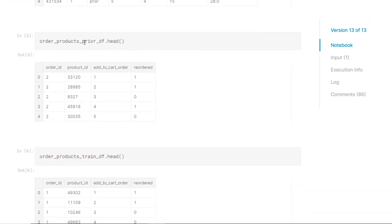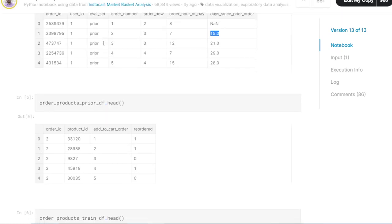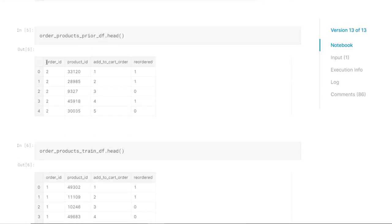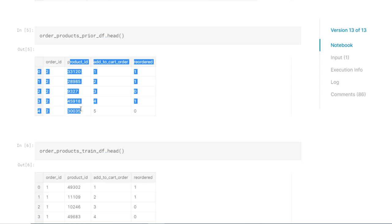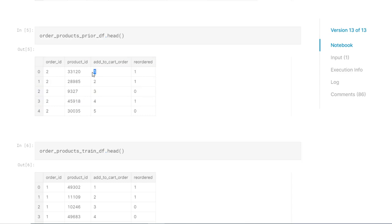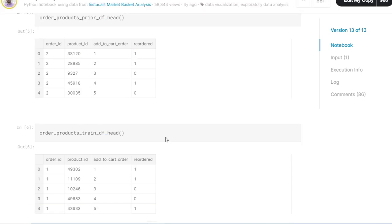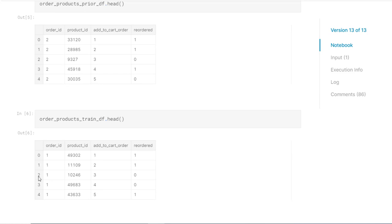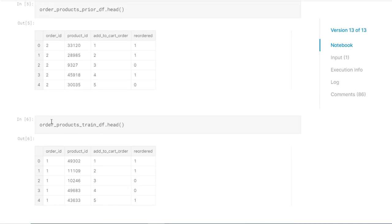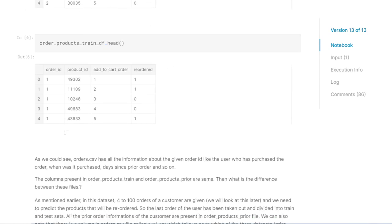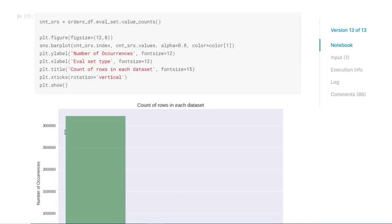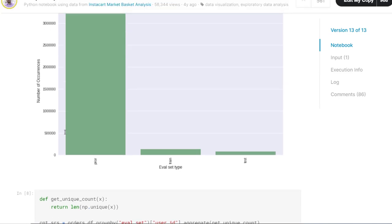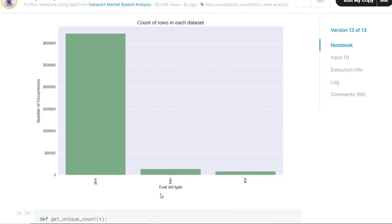Then we have order products prior df. So this another file holds the information of order ID and product ID. So in what order ID, what were the products that were added? In order ID 2, you have all these products added. Now add to cart order, I explained. If it is 1, that means this particular product ID was the first product that has been added to cart in that order ID 2. And then reordered means it has been reordered earlier also. So in this particular data frame, it is almost similar. The columns are similar, but it holds the prior and it holds the training dataset. I will explain what is prior and training.